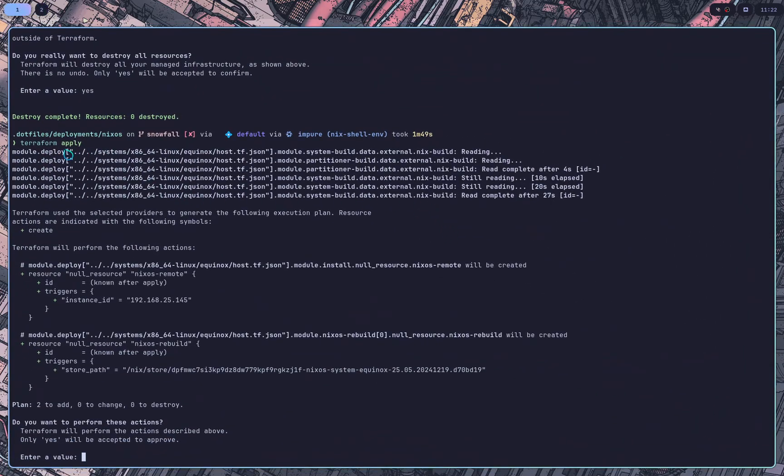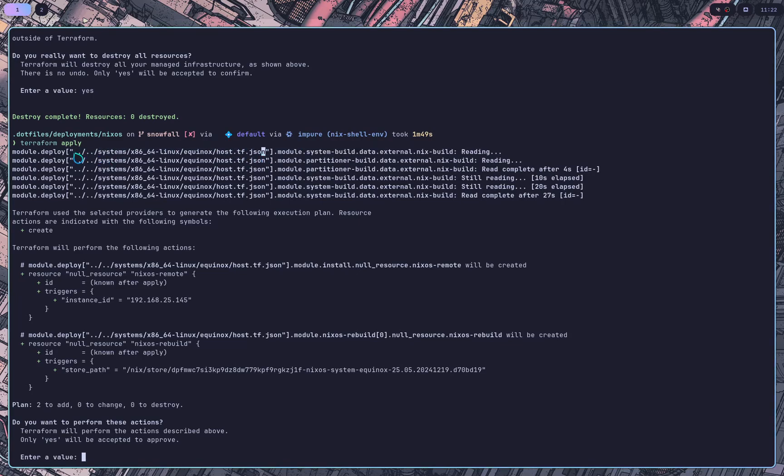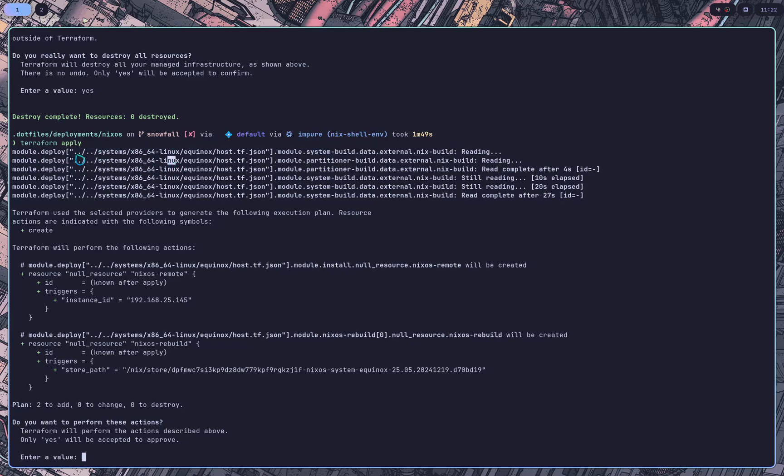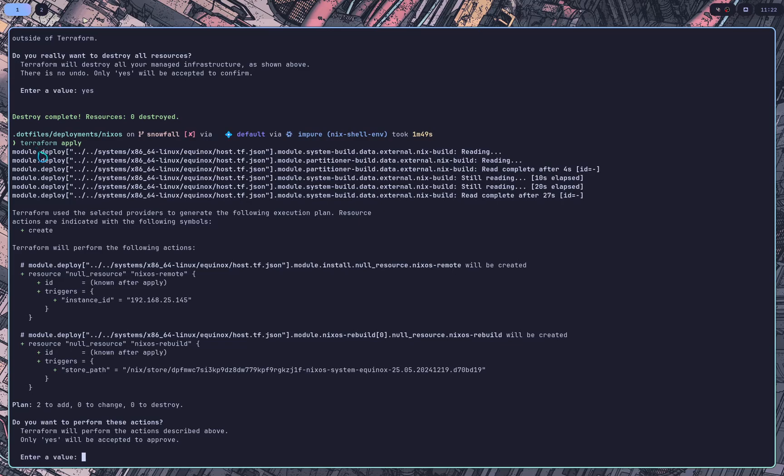So you go ahead and you say Terraform apply and here it is running. I only have one file. That's why the git is there. Because I didn't want to override a second system that I don't want to override. So we have, there's the relative path running module on this. It uses Nix build to build the system closure as well as the setup.